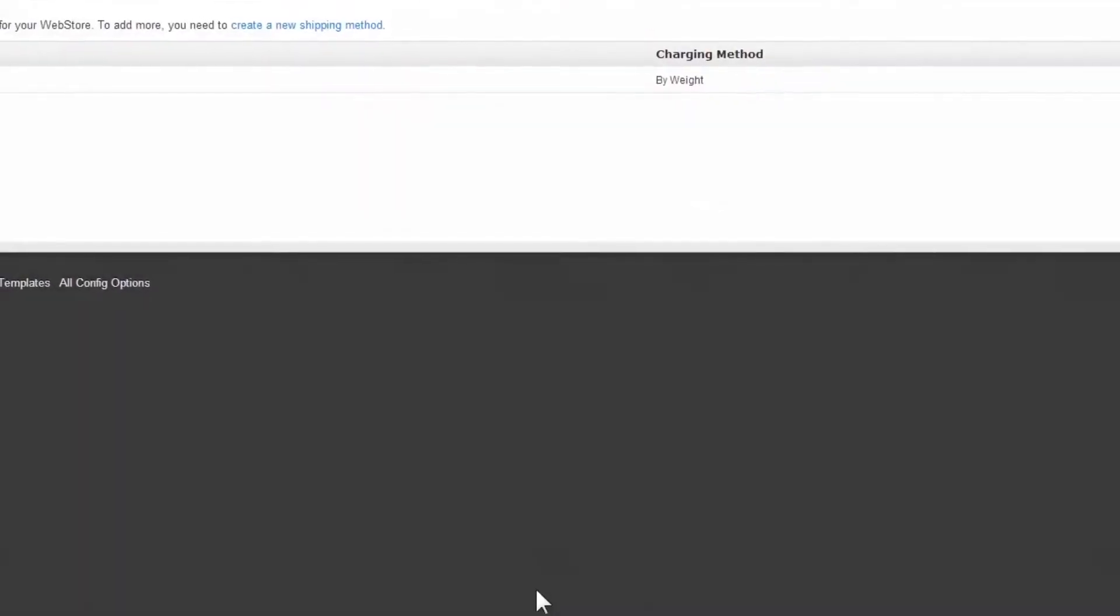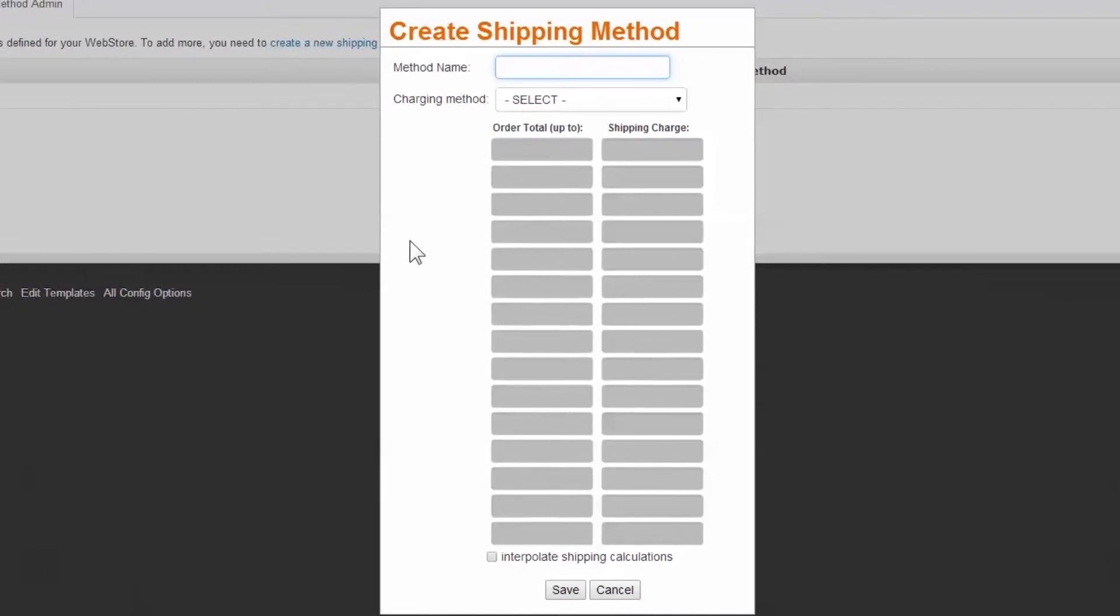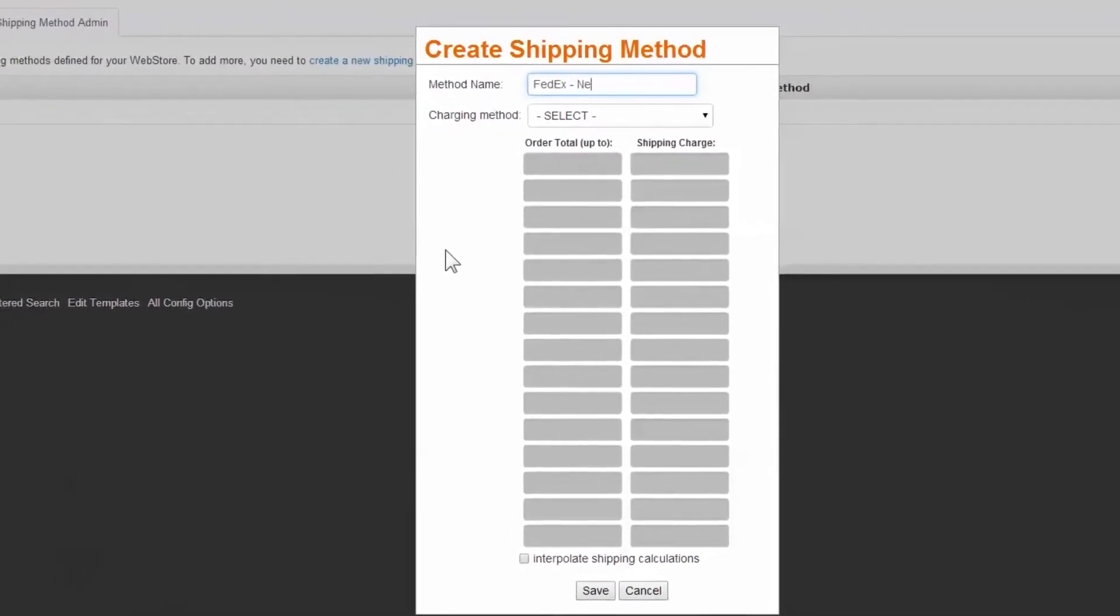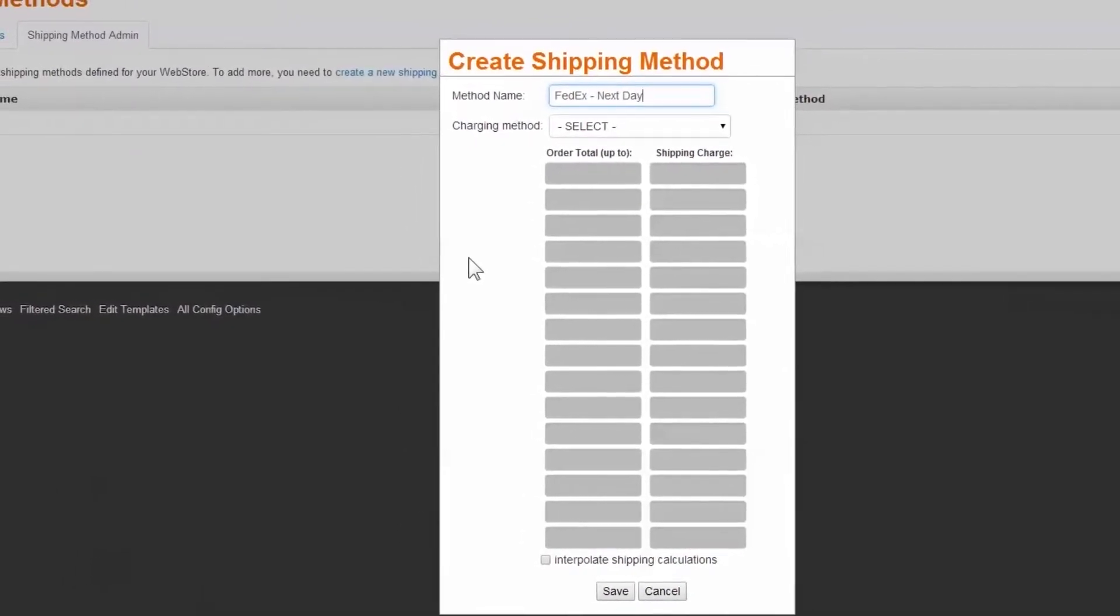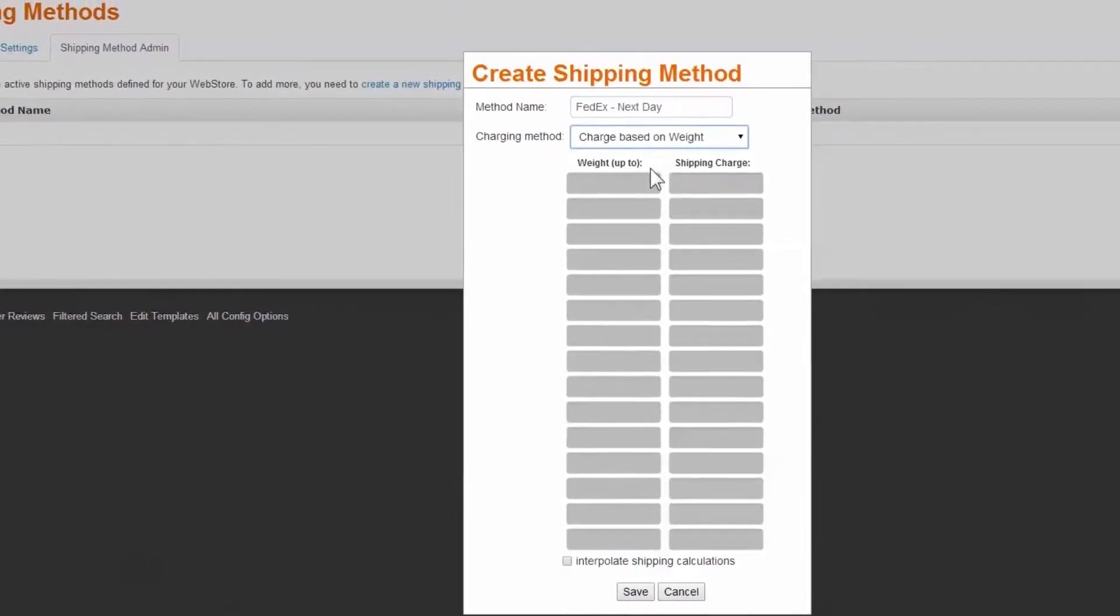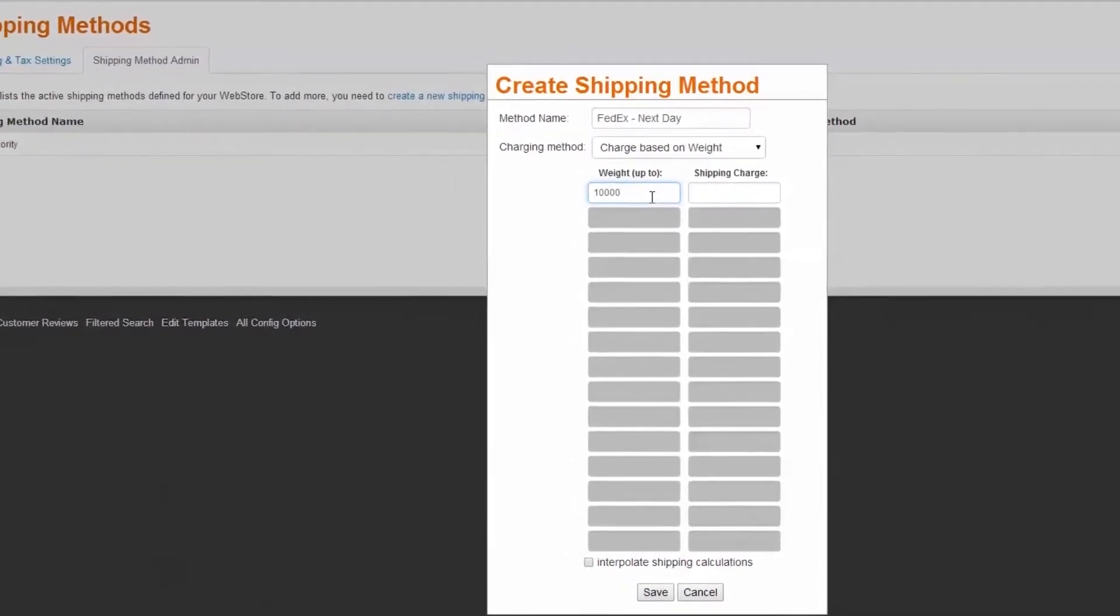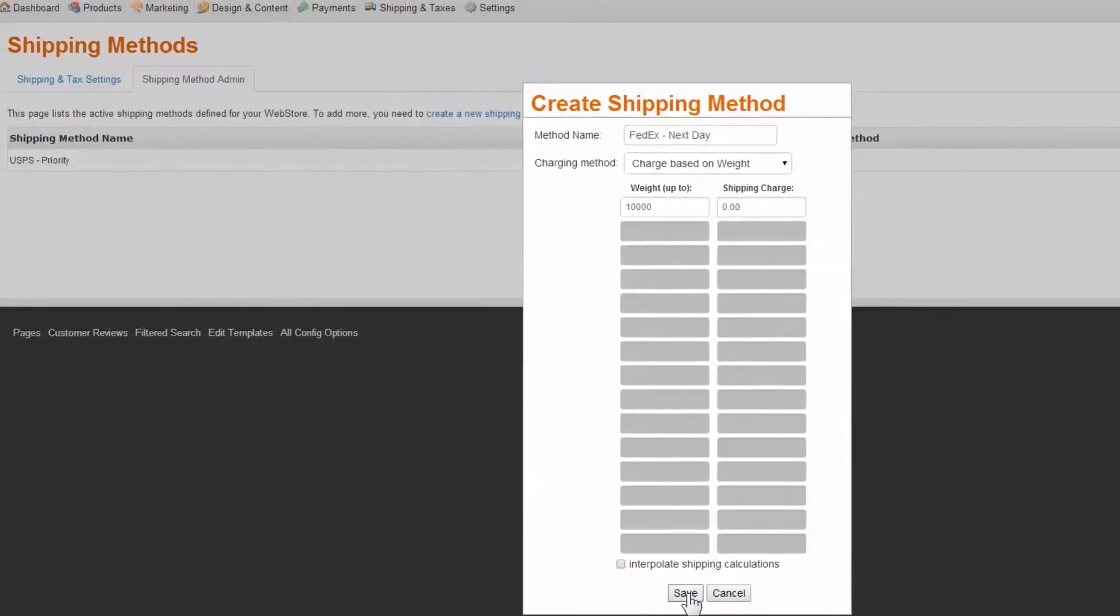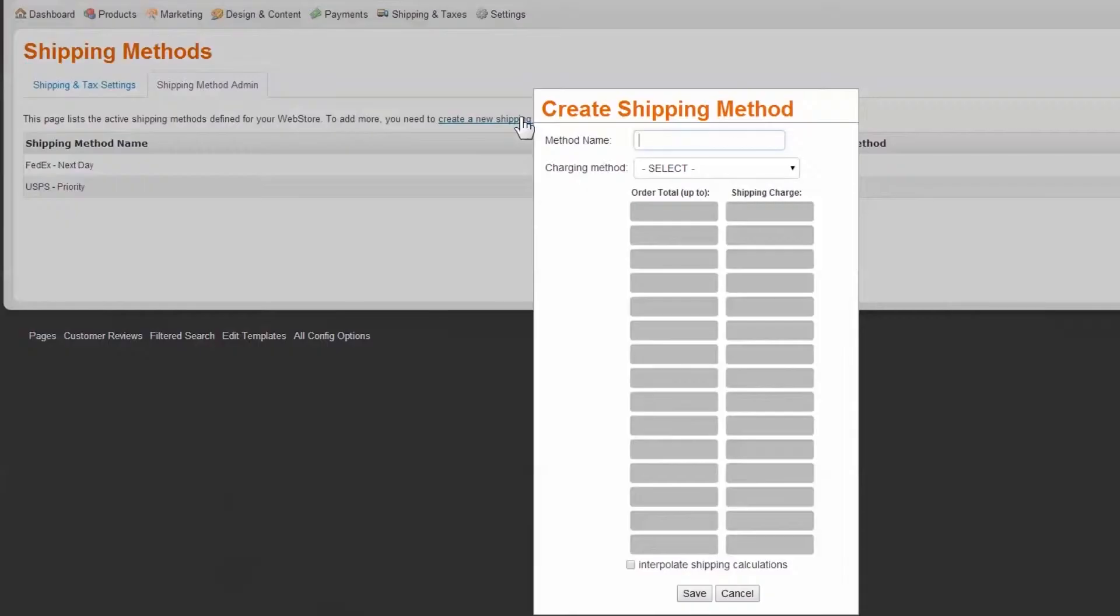Now we'll create another method, FedEx Next Day, and enter an arbitrary range, then select OK. Lastly, we'll create the Free Pickup option as a method named Free In-Store Pickup.